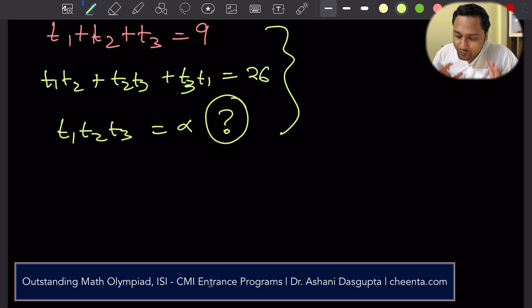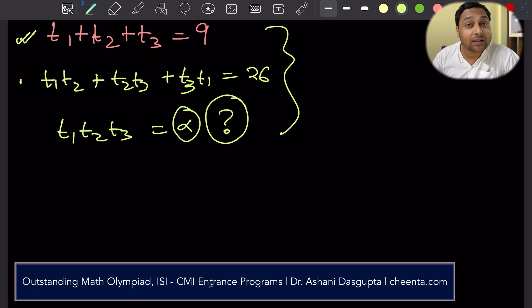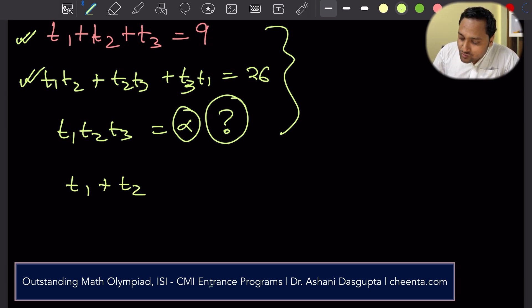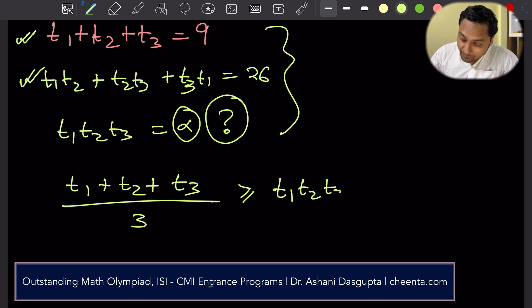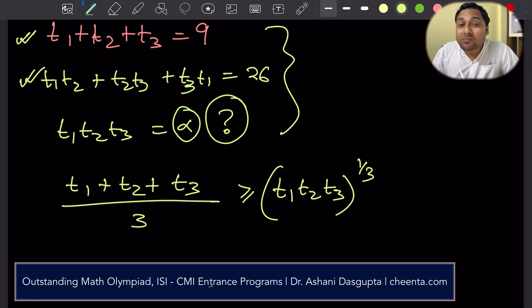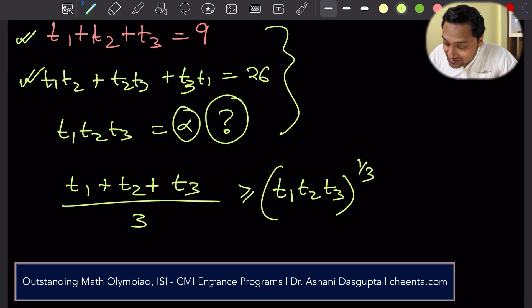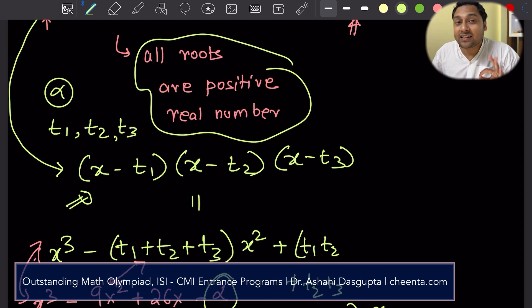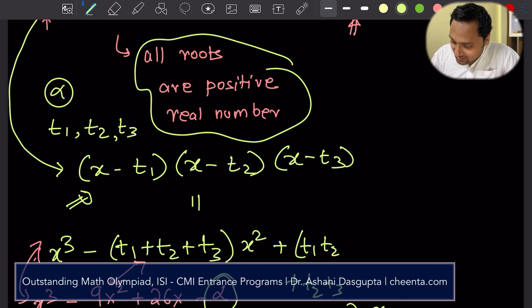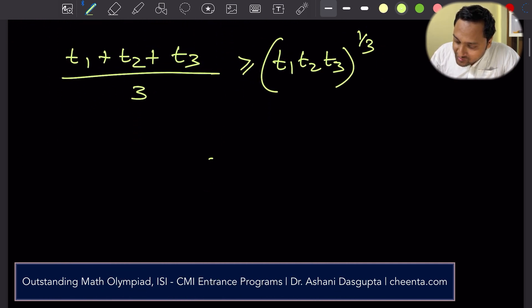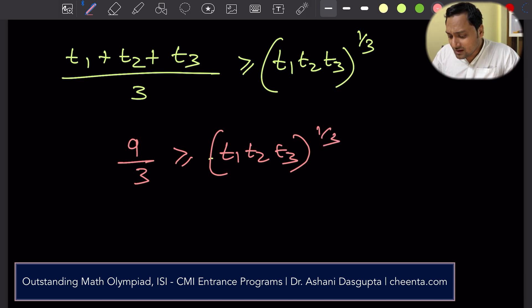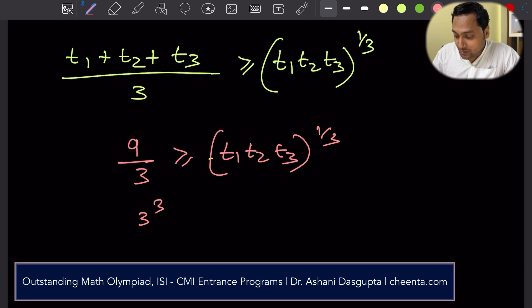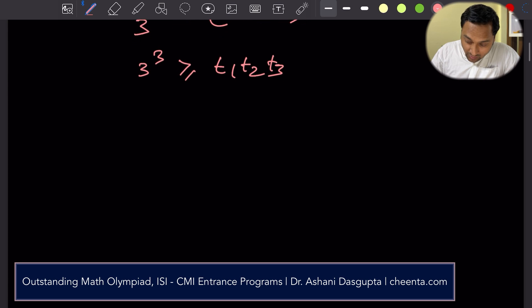So now we are almost done — we want to talk about alpha and we know these two things. We will be using the AM-GM inequality. The AM-GM inequality says the arithmetic mean of three numbers is always greater than or equal to the geometric mean of the three numbers. This is true because the numbers are positive — that is the condition given, all roots are positive real numbers. So: 9/3 ≥ (t1·t2·t3)^(1/3), which means 3³ ≥ t1·t2·t3, which is alpha. Therefore alpha is less than or equal to 27.